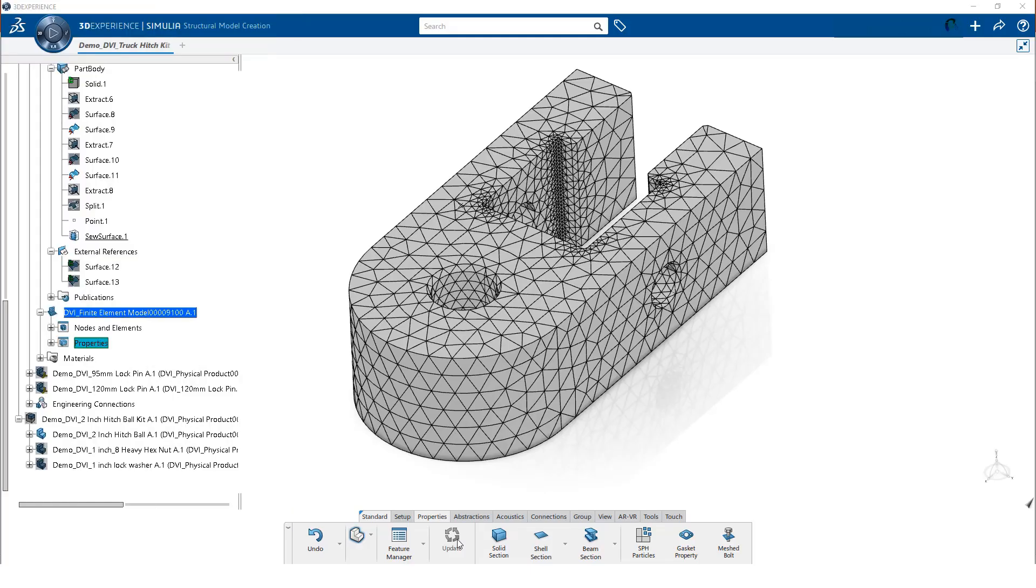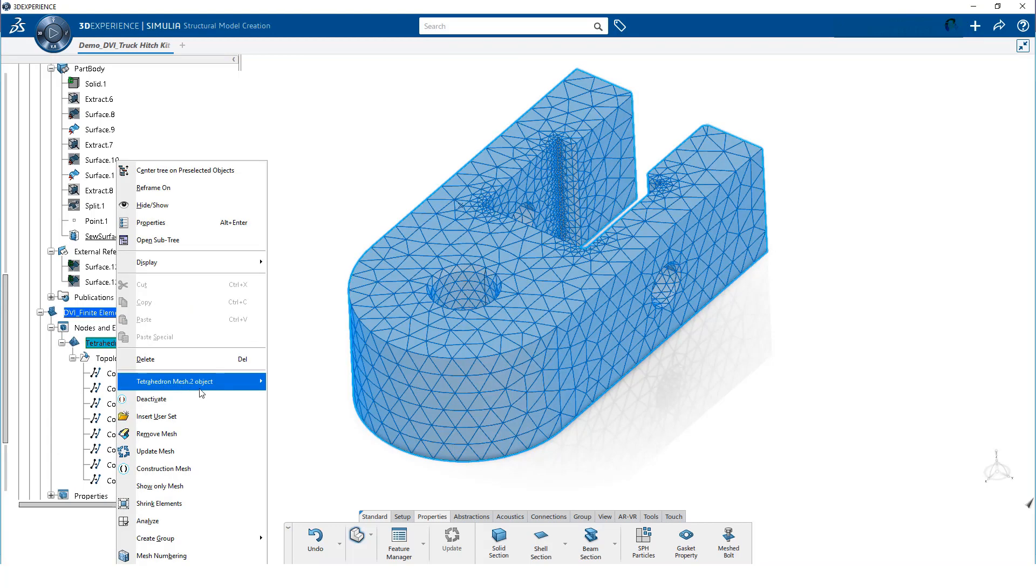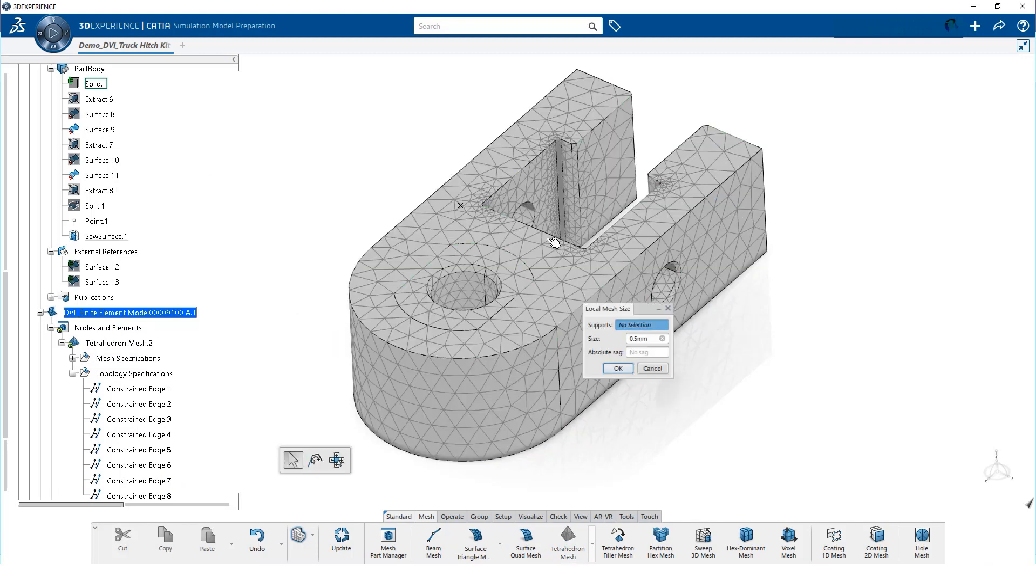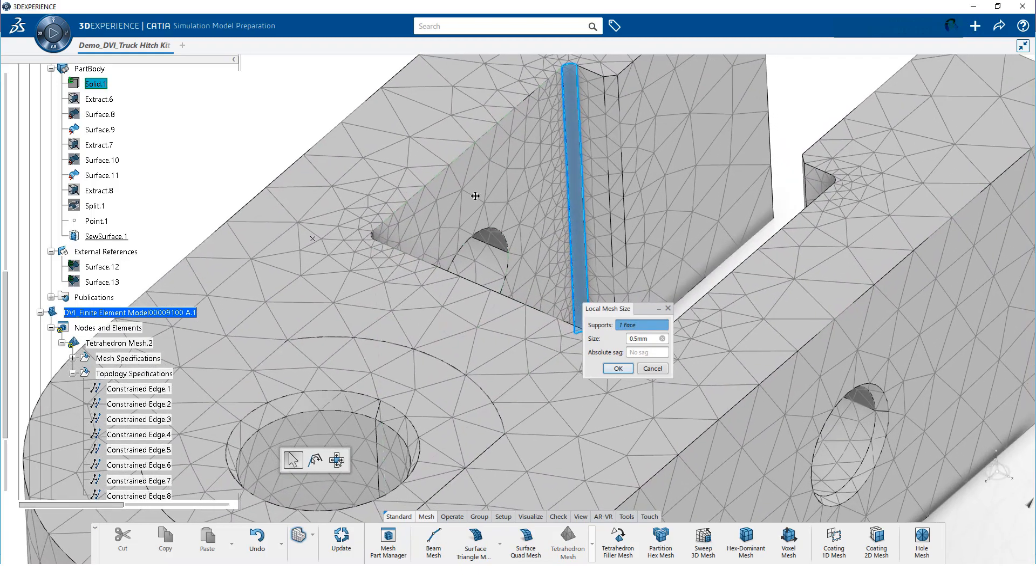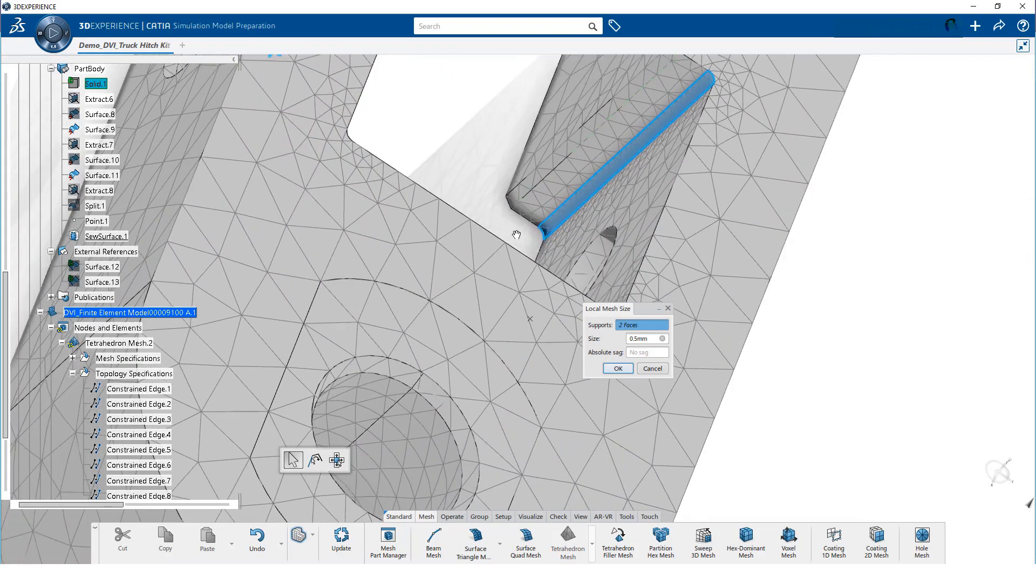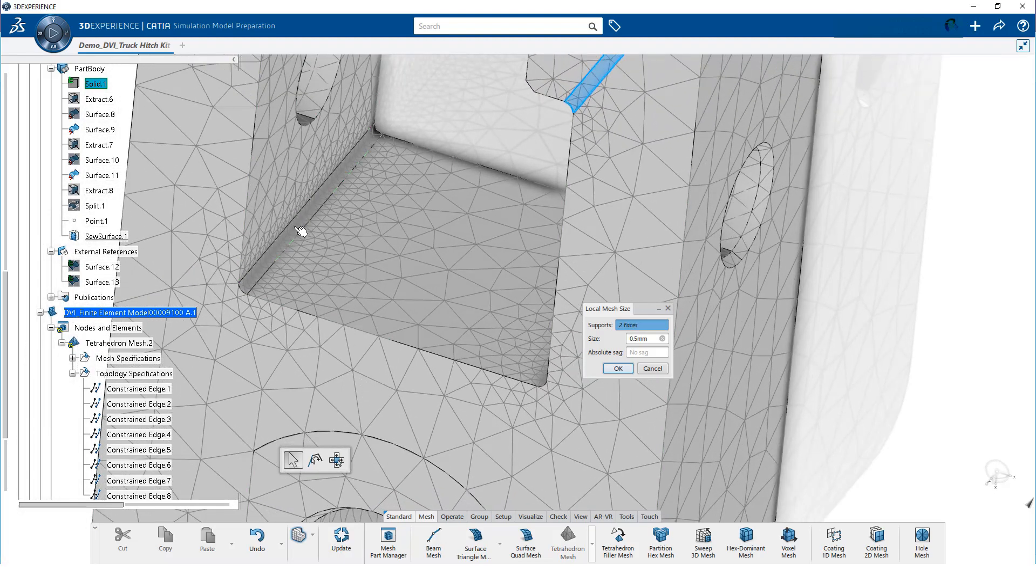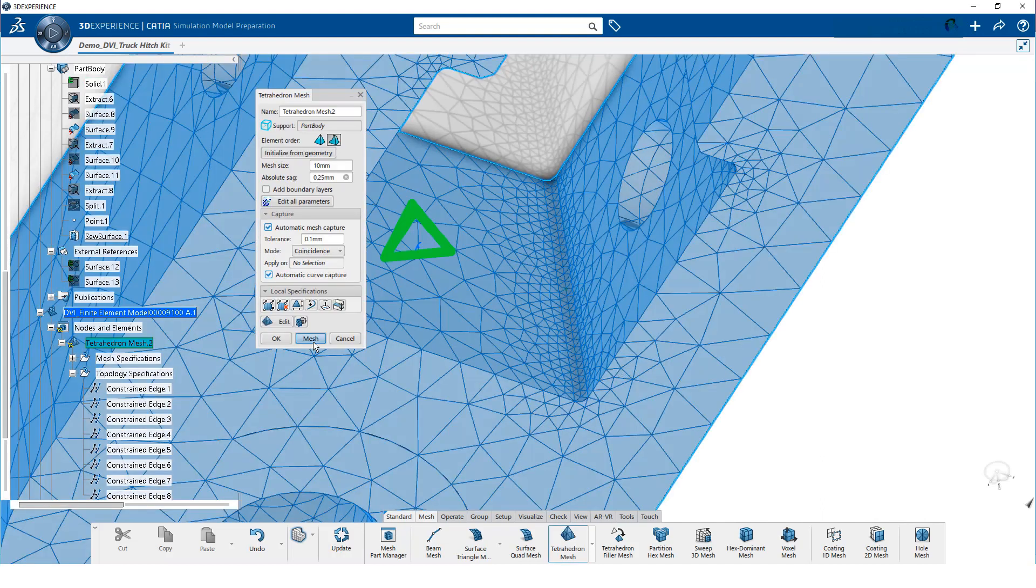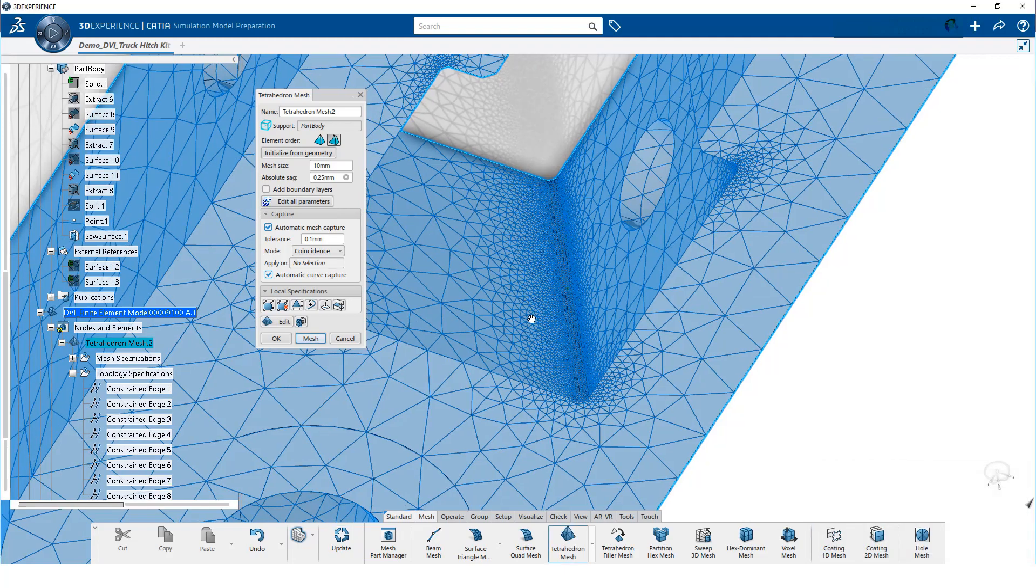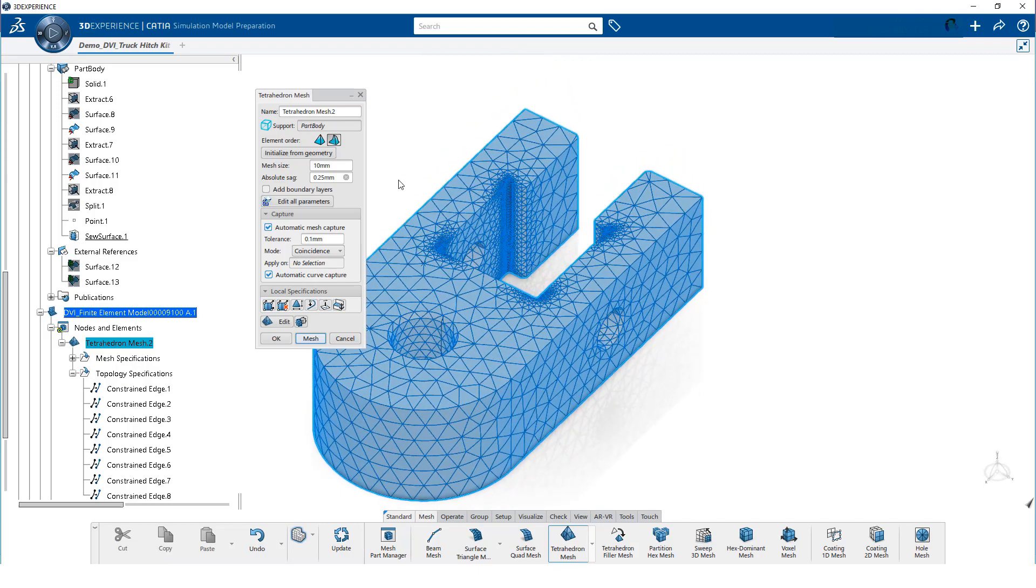We forgot to refine the mesh in the fillets. That is okay because it gives us the opportunity to demonstrate how to edit a mesh. We expand nodes and elements. Then, right click on the mesh and edit the mesh object. We will create a local mesh specification. For supports, we will select all of the fillet radii. The size of half a millimeter is acceptable, so we click OK. Then, we click on mesh and OK.